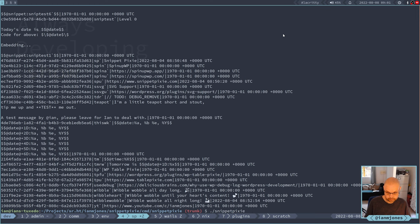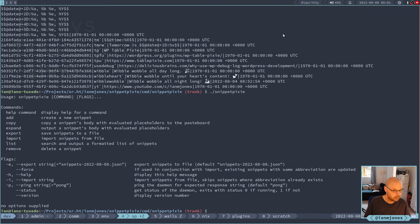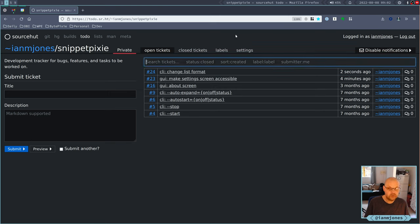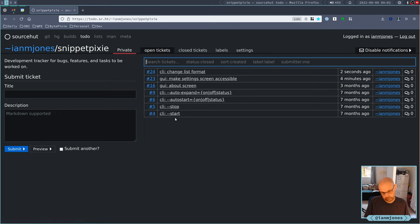Let's look at the help again - add, copy, expand, export, import, list, and remove. I think that's good. Things we do need to think about is whether the CLI is actually going to do these things - start and stop the daemon, and whether we're going to allow it to create whatever's needed for an auto start. These are things that we've had in the past.